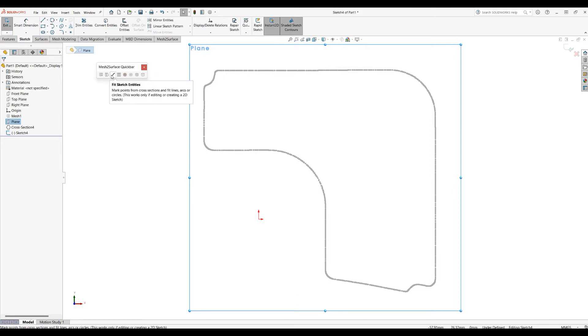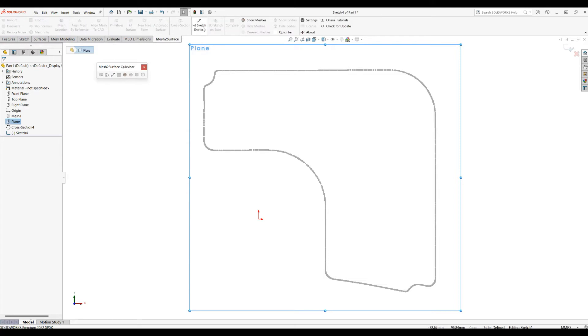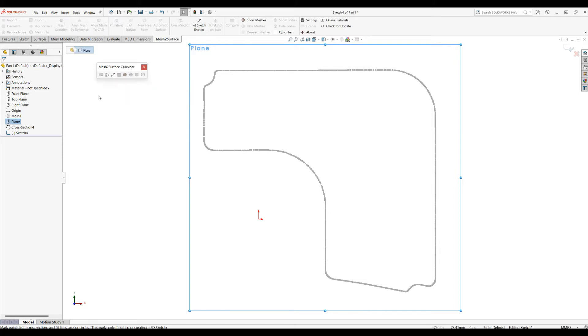But what we have here is a functionality called Fit Sketch Entity, which is accessible from the command bar here or from our quick bar. If this is disabled, this means that you are not in sketch mode, so you need to enter sketch mode in order to use this functionality.